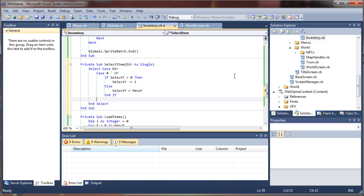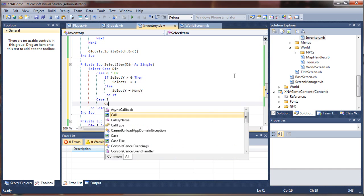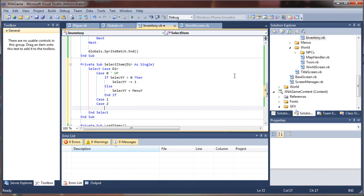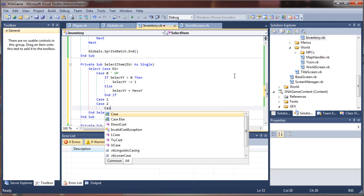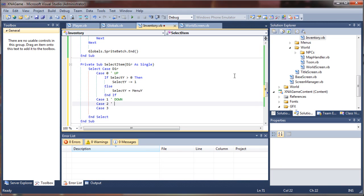So we need to just fill these in for each direction. We're going to say case one, case two, case three, and we can say down, left, and right selectors.